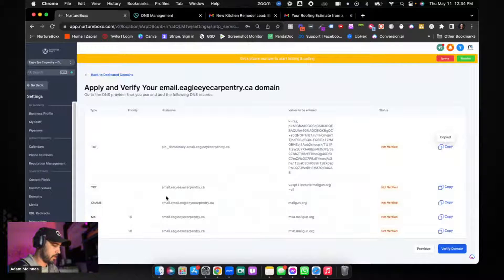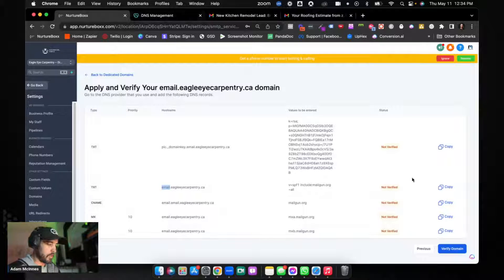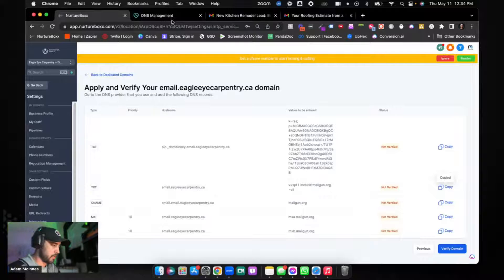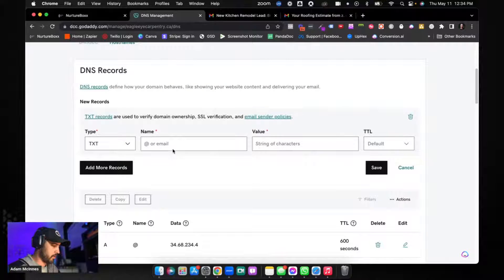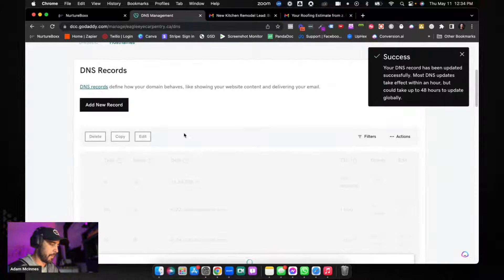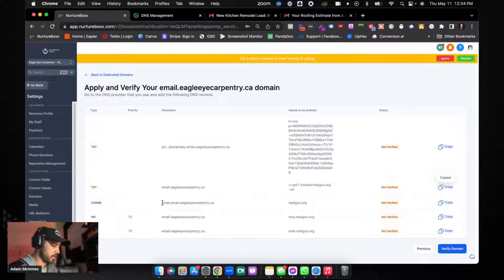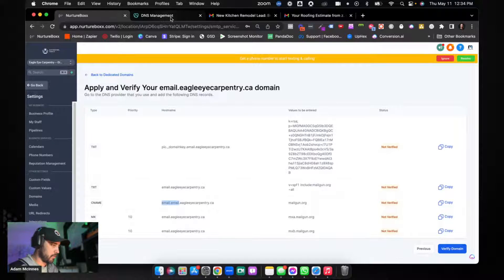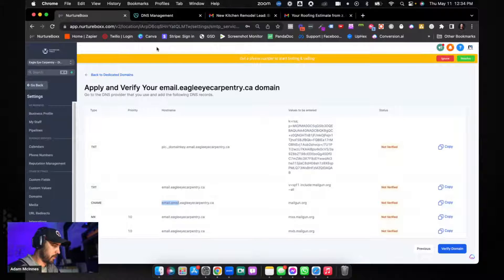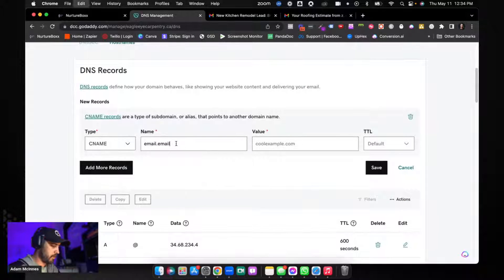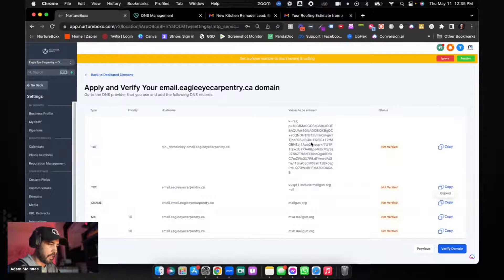The next record is also named 'email' — again, do not copy the dot. It's another TXT record. Go there, enter 'email' as the name, paste the value, and hit Save. Then Add a New Record for the CNAME: the name is email.email and it points to mailgun.org. Add the CNAME record, paste in the value, and click Save.